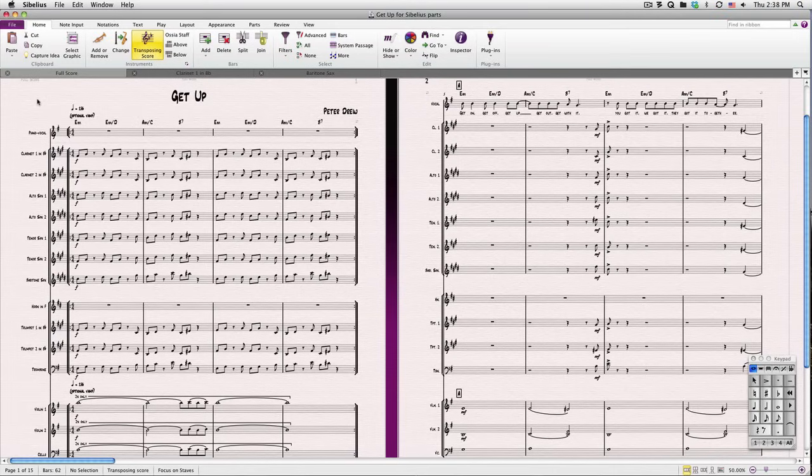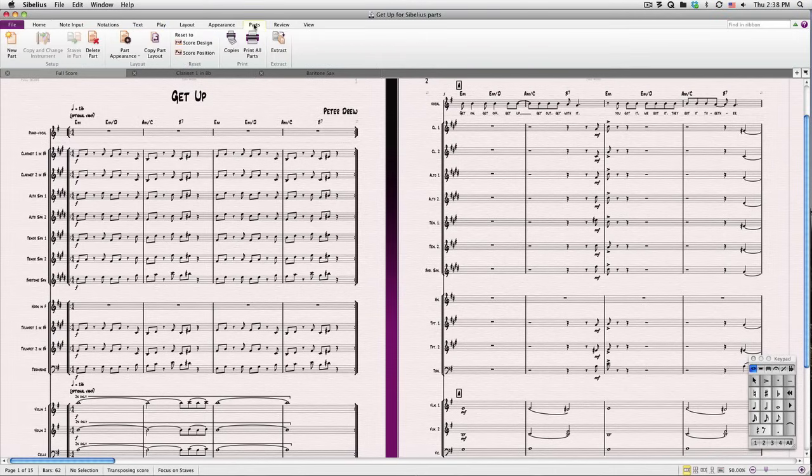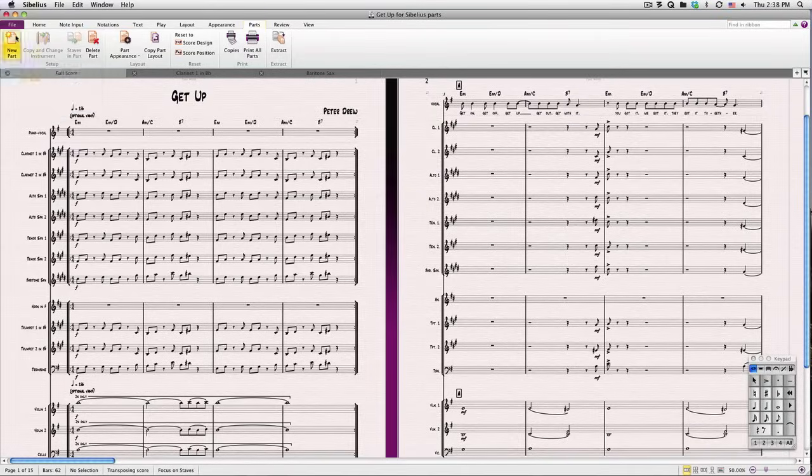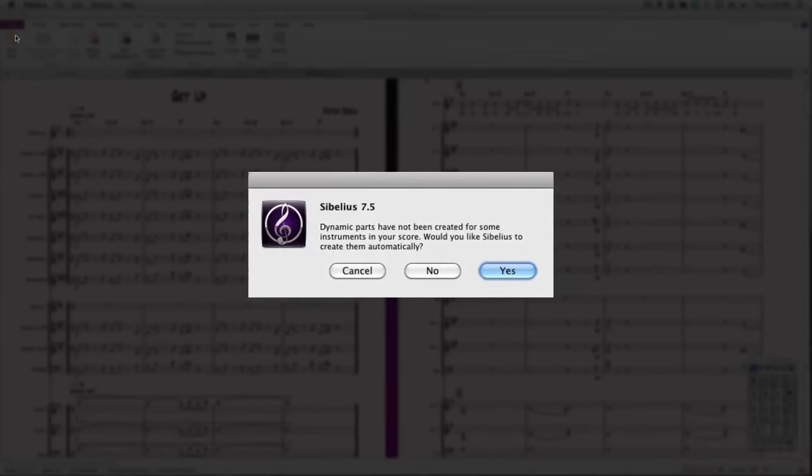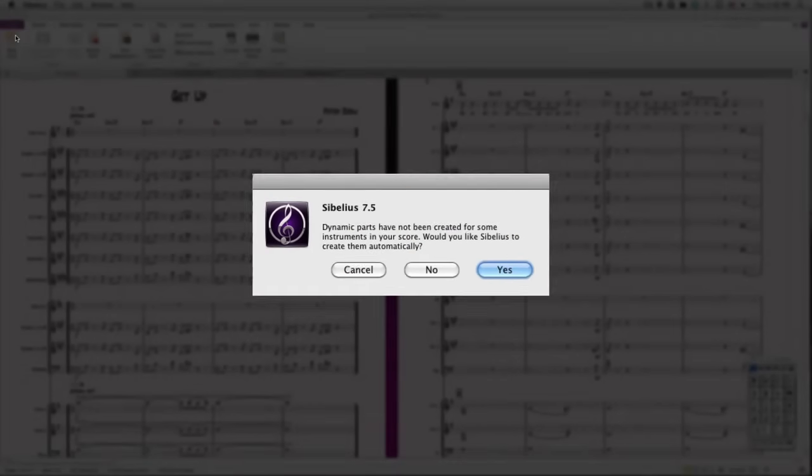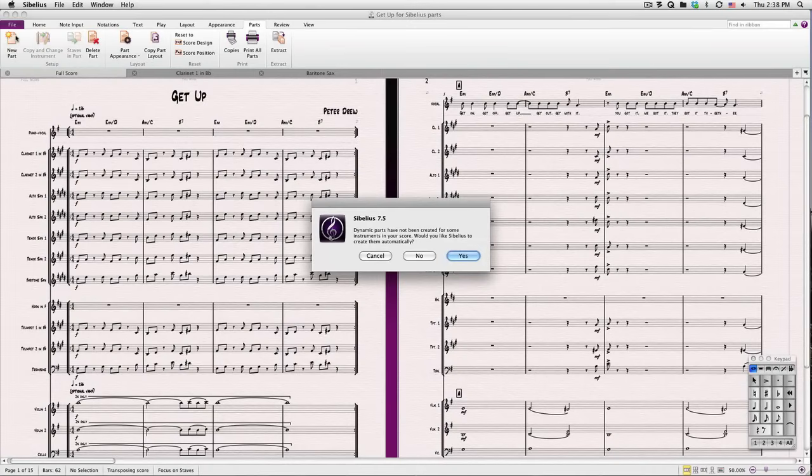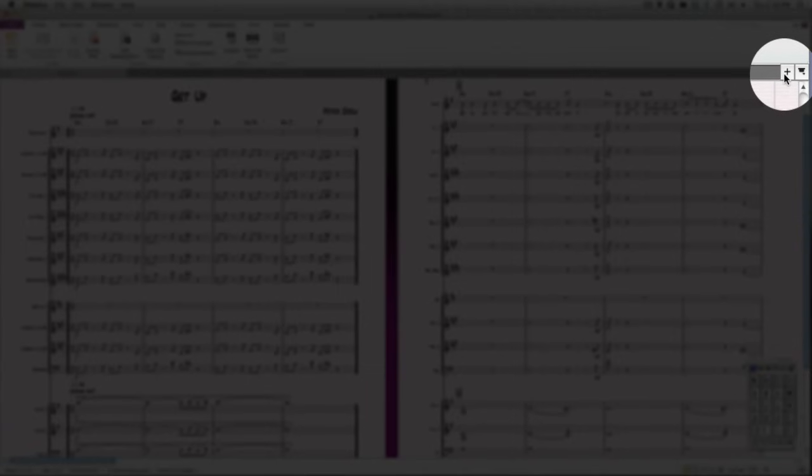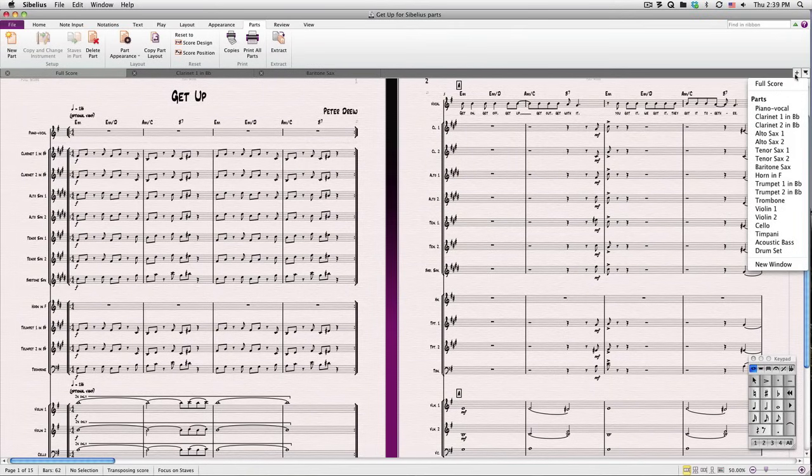Let's go to the Parts tab. Sibelius generally creates all the parts you need for your score by default. But if for some reason it hasn't, you can click the New Part button, and Sibelius will offer to create them for you. You'll see a list of all the parts in your document by clicking this Plus menu on the right-hand side of the Document tab bar. Click on any part to open it.